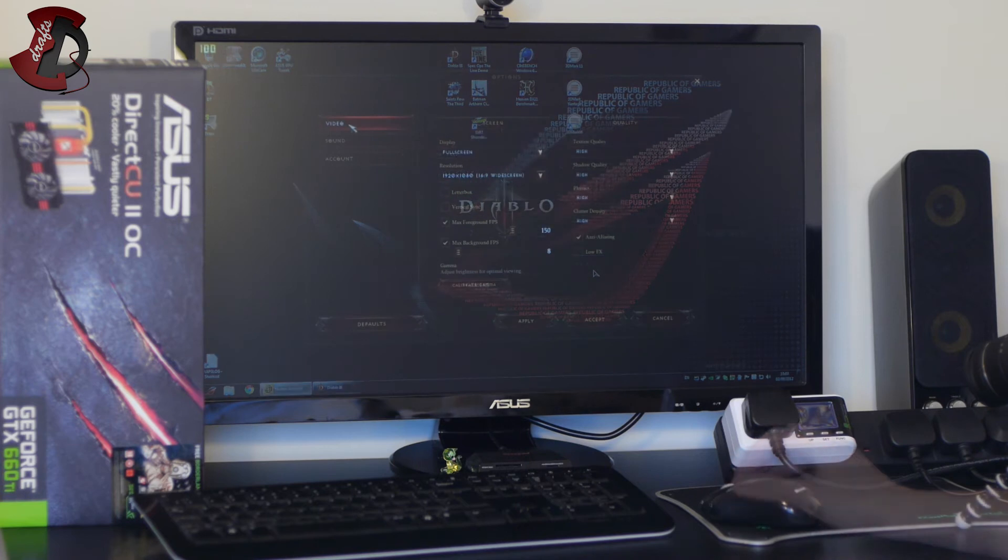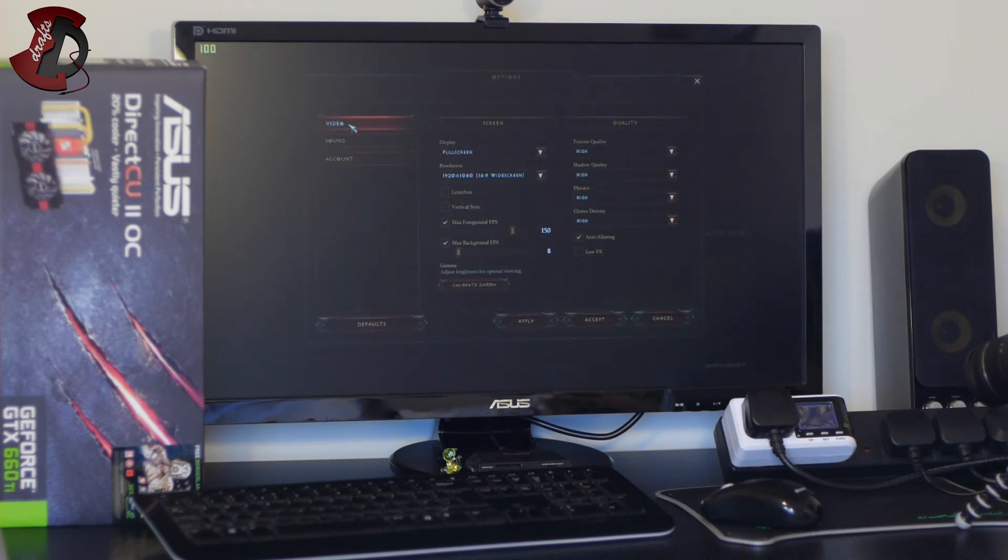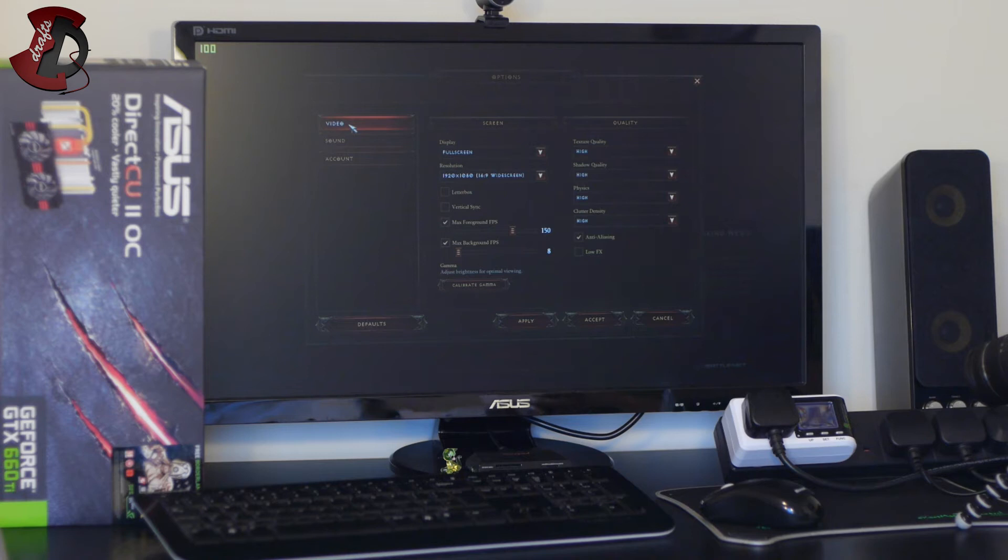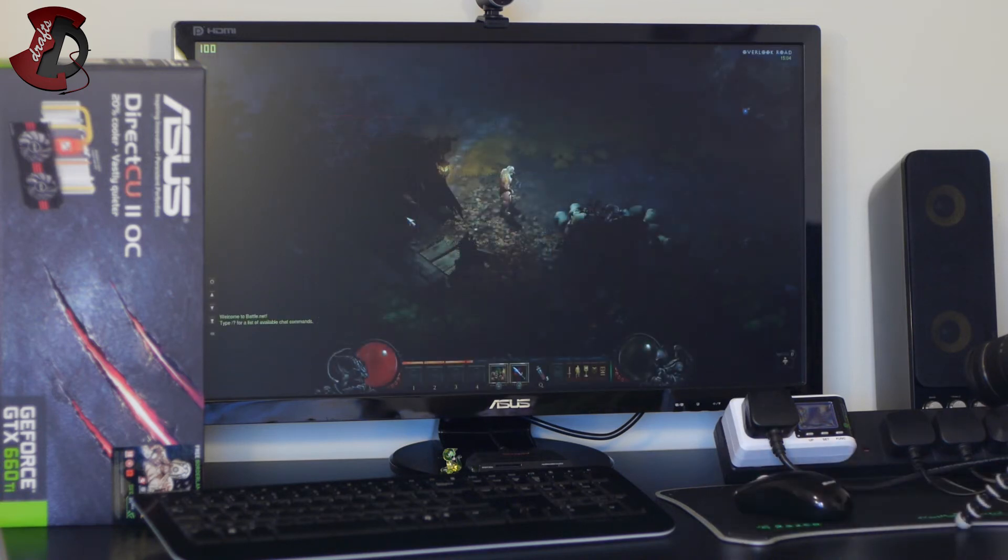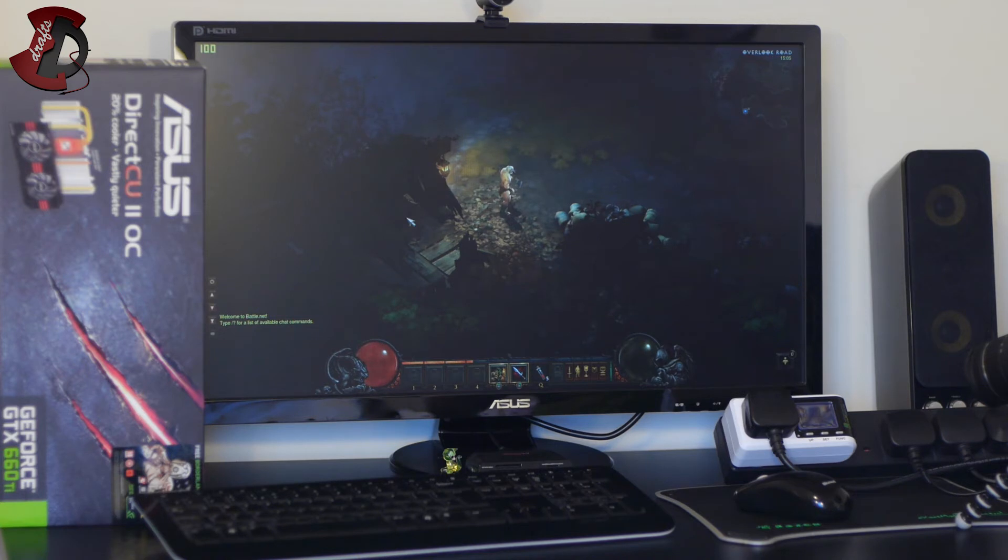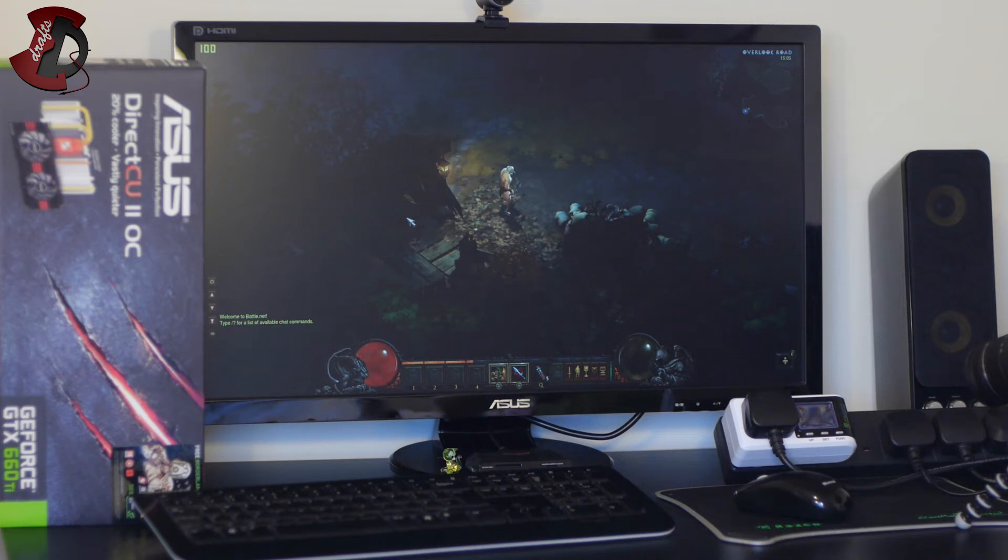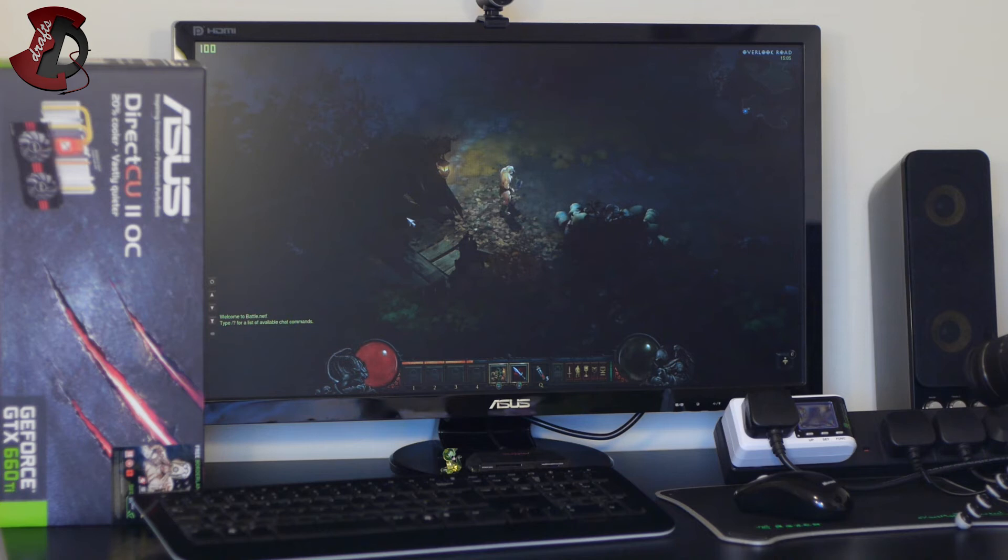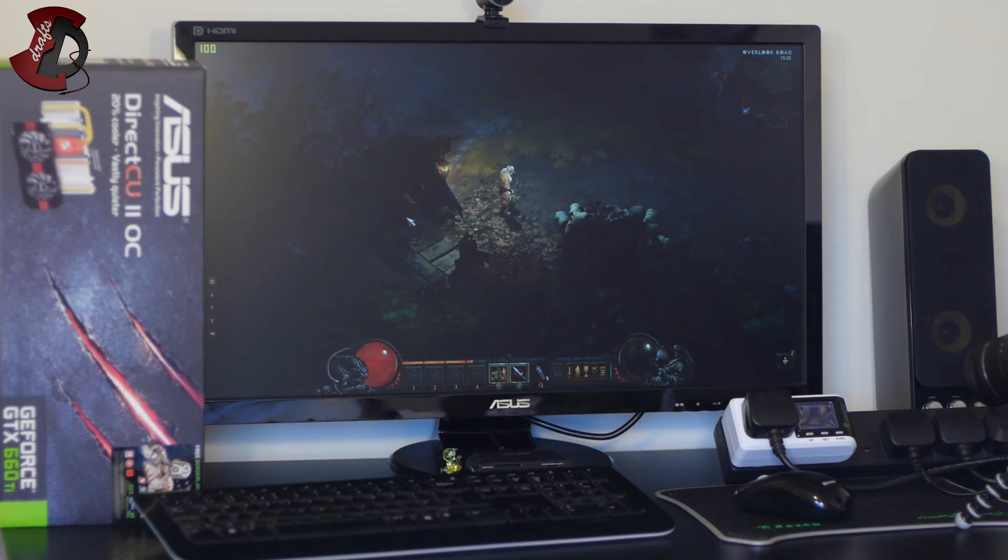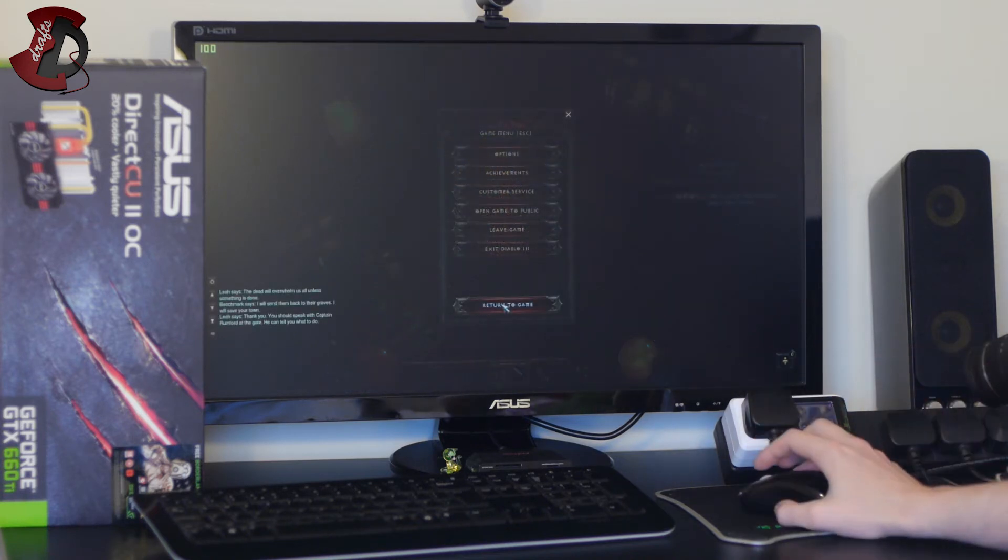So the options are as follows: the video is full screen 1080p, vertical sync letterbox off, maximum foreground fps just the standard which is 150, maximum background fps 8, texture shadow quality high, physics high, clutter density high, anti-aliasing on and that's it. I'll see you in a game. So I'm going to start benchmarking from here all the way to the village. I'm going to find few undead there at the village gate, the gate will be open, I'm going to go into village, into one of the huts to speak to Leah. I'm gonna have a quick chat with her and then kill all the undead in the room, the usual stuff, and then the benchmark will be done there. I wouldn't go into more details there with benchmarks so let's see how we go.